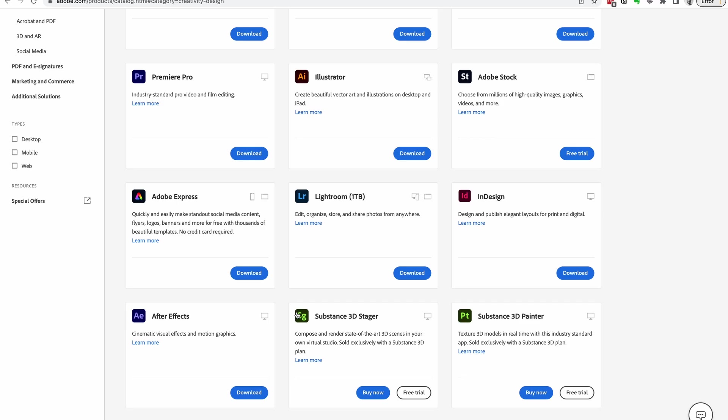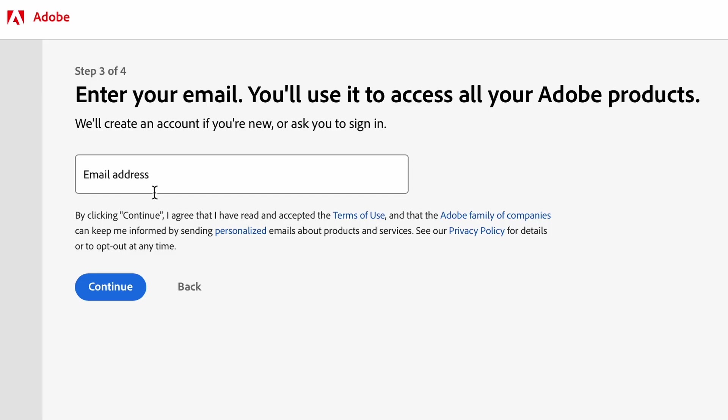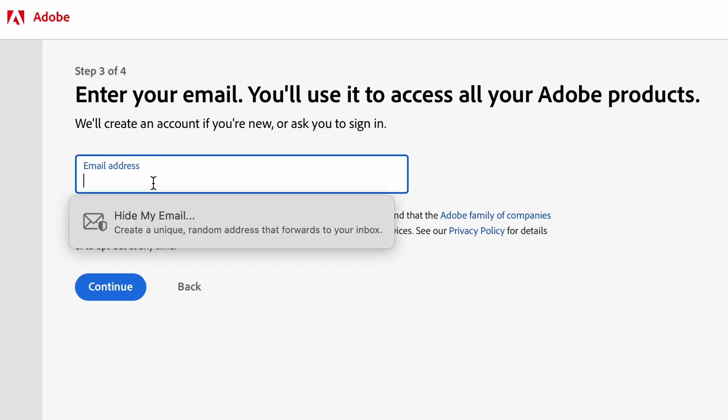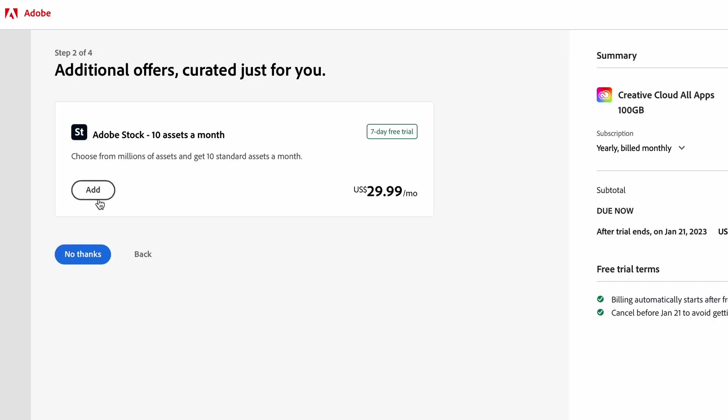Unfortunately you cannot buy Adobe After Effects for a one-time payment anymore. You will have to choose one of the subscription plans that Adobe offers.